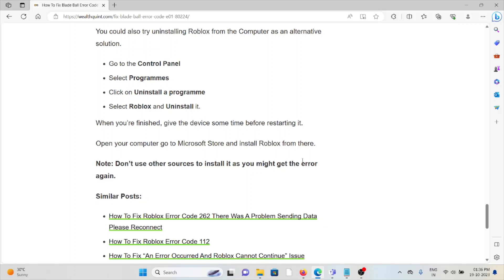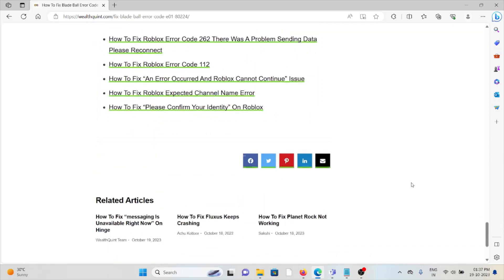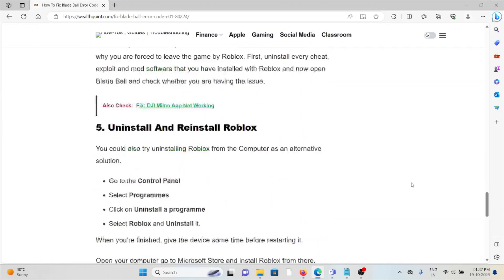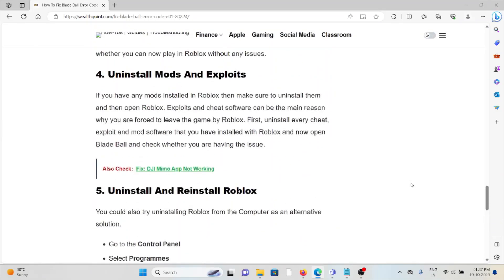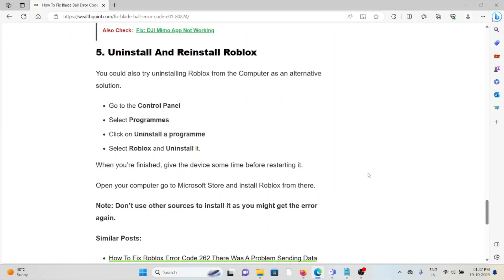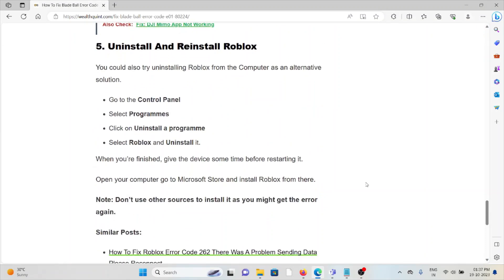Now open the computer, go to the Microsoft Store, and install Roblox from there. Don't use other sources to install as it might cause the error again. Okay, so that's all. Thank you!